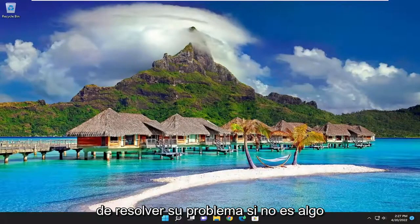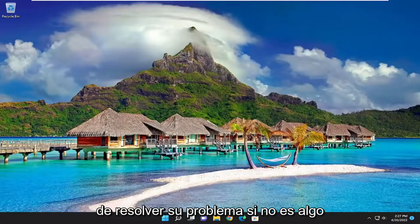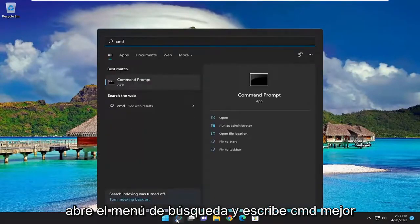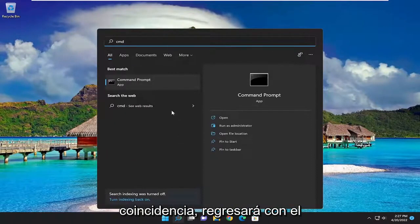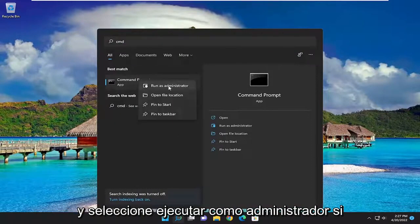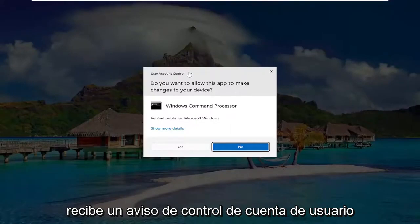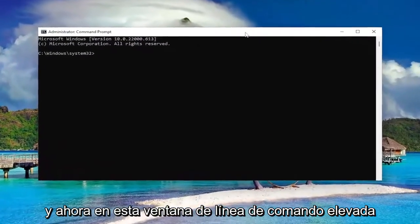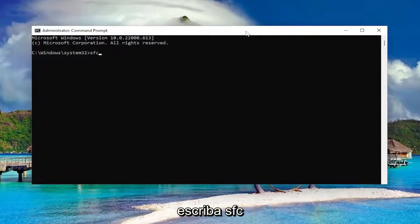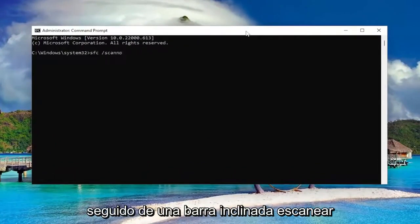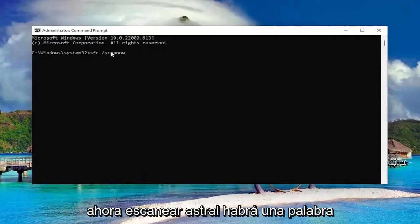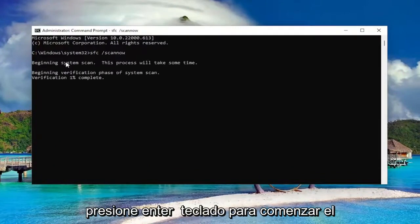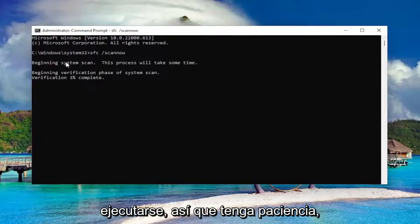Hopefully that should have been able to resolve your problem. If not, something else you can try: open up the search menu and type in CMD, right click on Command Prompt and select Run as Administrator. If you receive a User Account Control prompt select Yes. Now into this elevated command line window type in SFC followed by a space, forward slash, scannow — scannow should all be one word attached to that forward slash. Hit Enter on your keyboard to begin the system scan. This will take some time to run so please be patient.